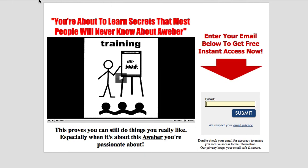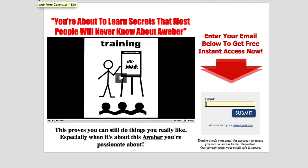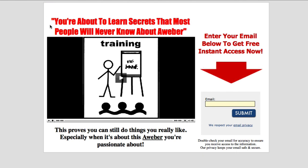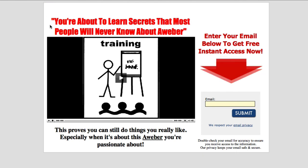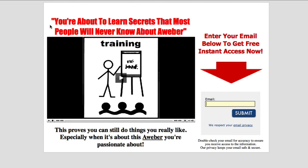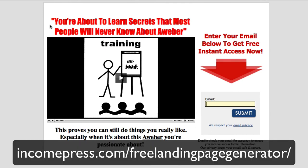So that's my tutorial on how to create a web form. I hope you enjoyed it, I hope you got a lot out of it. If you want to take advantage of this free landing page generator, all you have to do is go to incompress.com/freelandingpagegenerator, all one word, and it'll take you right to this page. I'll have the link below this video.